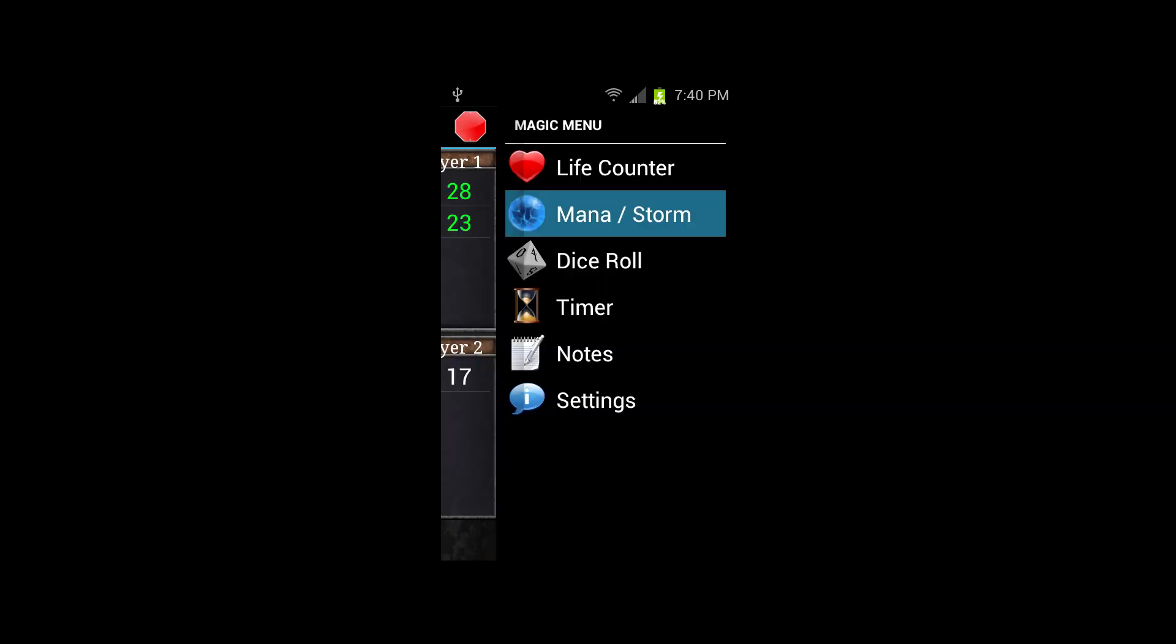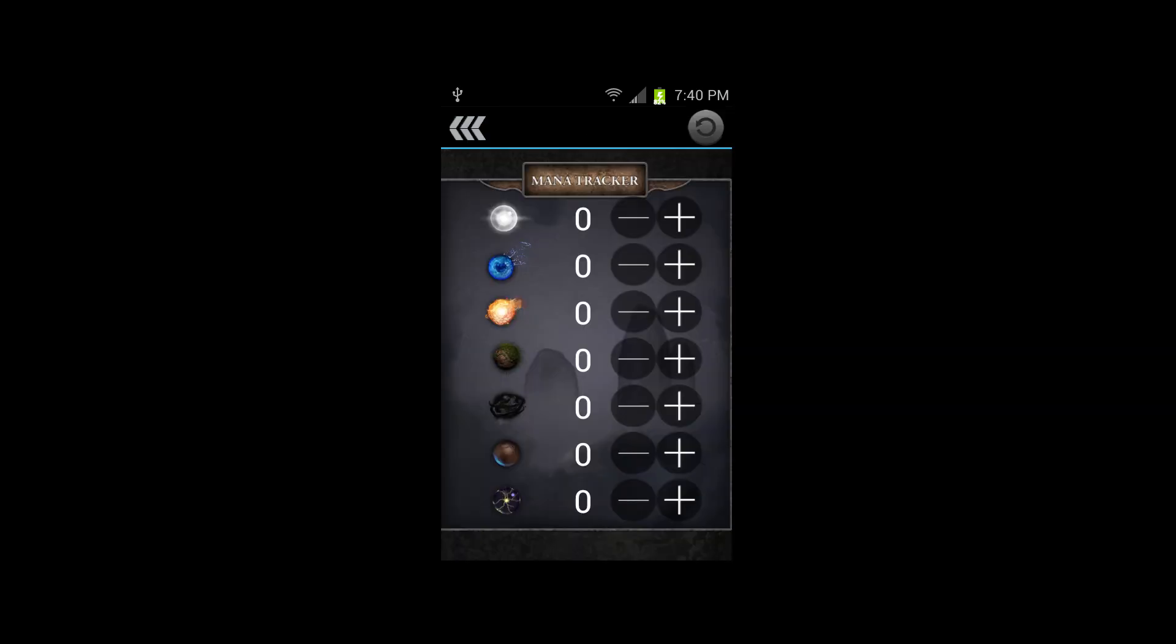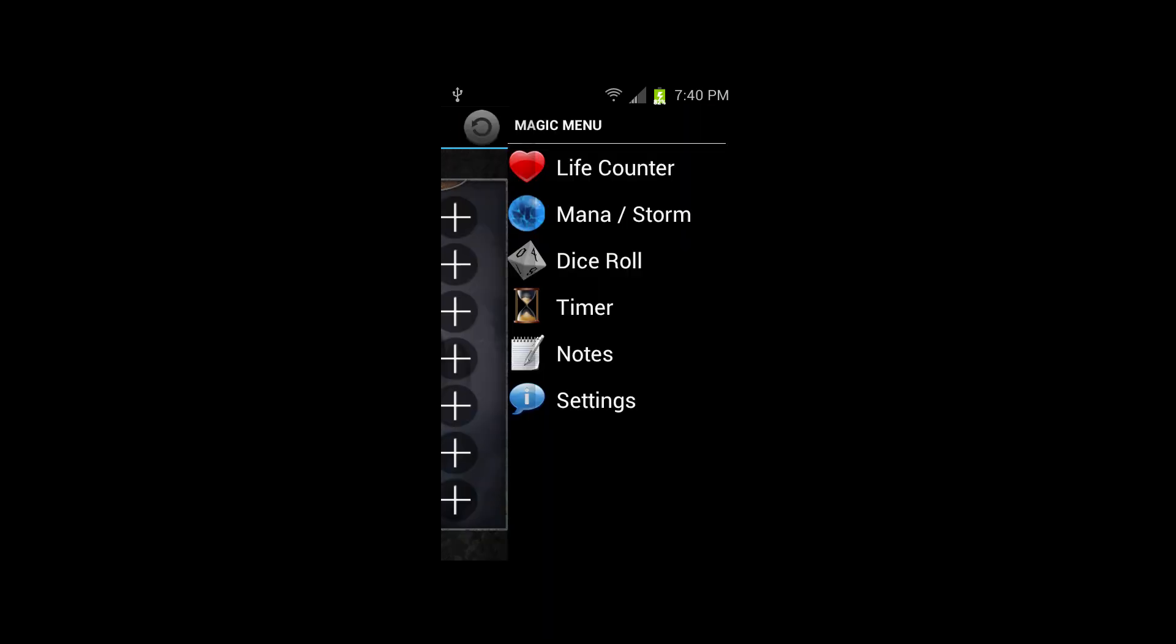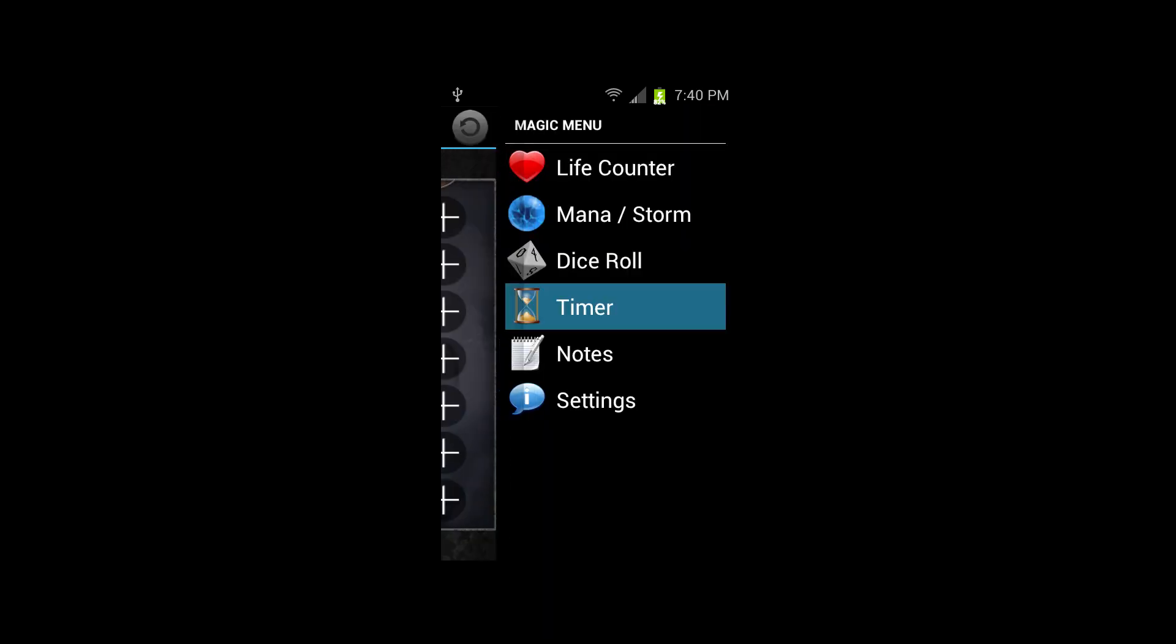This is the Mana Tracker screen. It allows you to keep track of any color mana you're adding to your mana pool, as well as colorless and then storm count also at the bottom. You can add or subtract mana by hitting the minus and plus signs to the right of them, or you can reset the entire field in the top right corner.